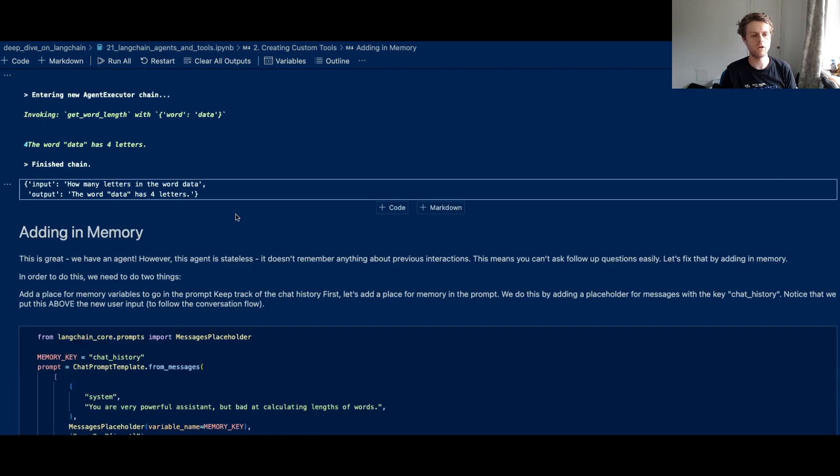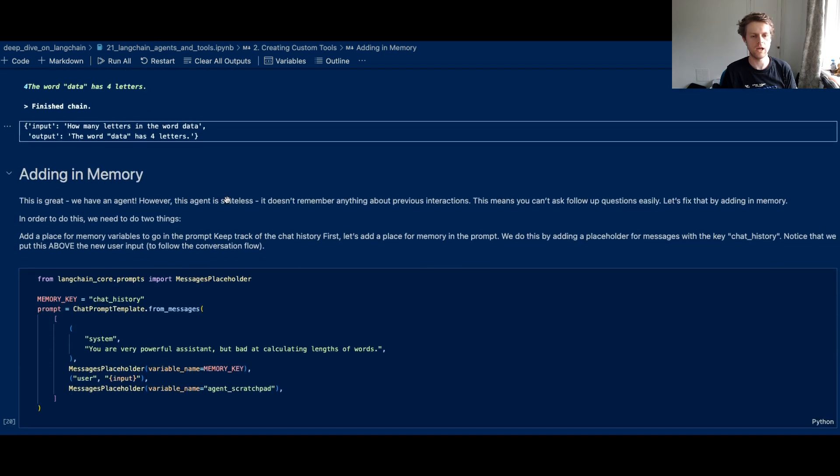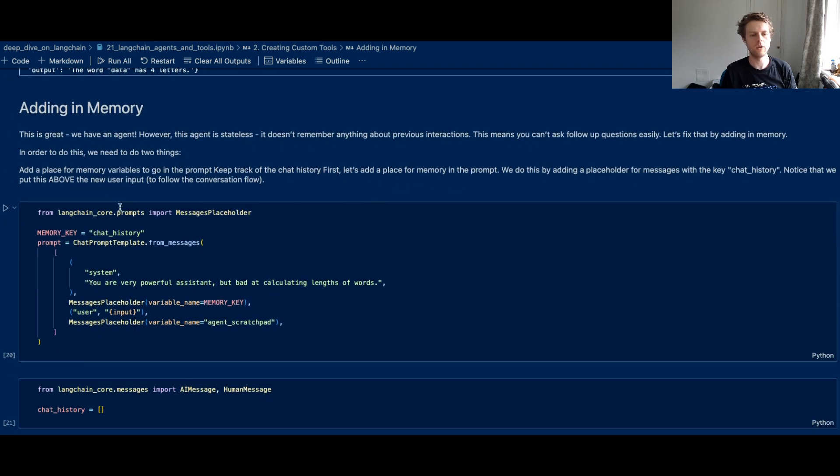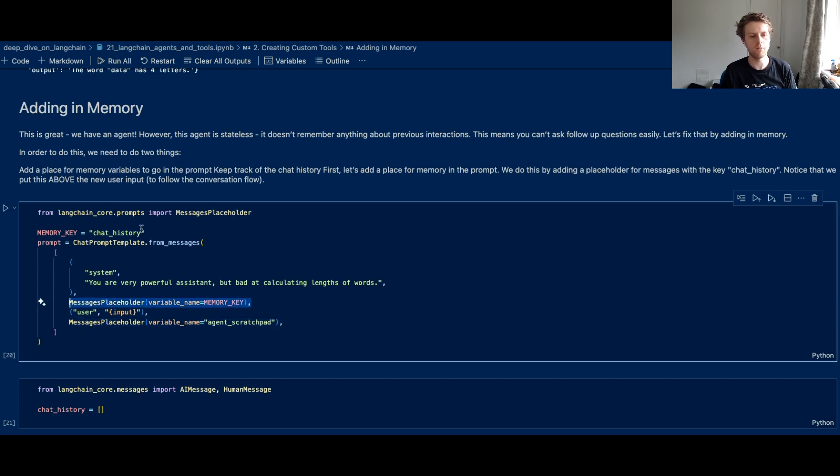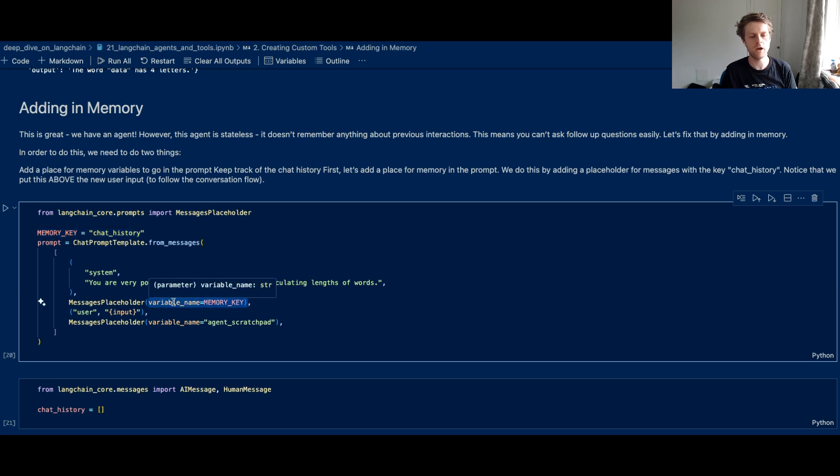Now one thing that we can do to add memory in is we can add another messages placeholder. And you'll see we've got two messages placeholders, so one for the memory key, which we've called chat history. And that chat history, that key name, the variable name here is very important. And you'll see this also has got our agent scratchpad.